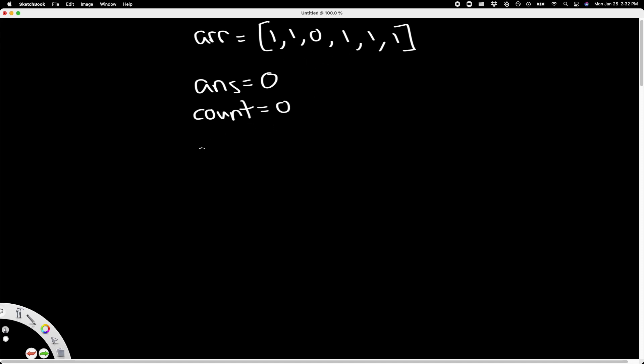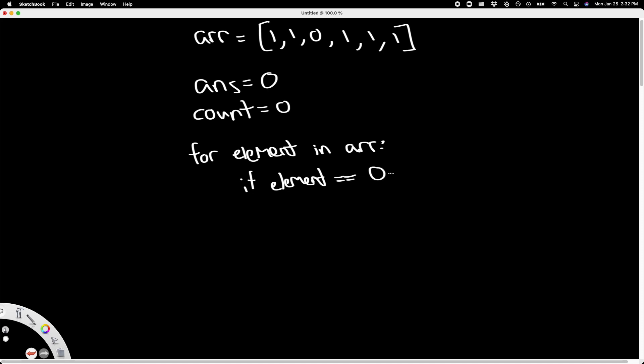we need a for loop. So for every element in the array, if the element is equal to zero,